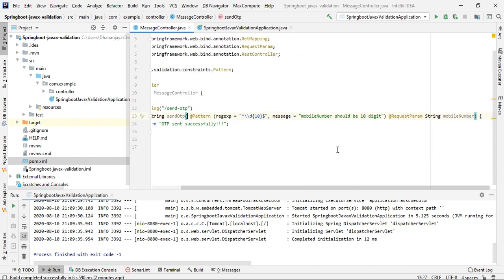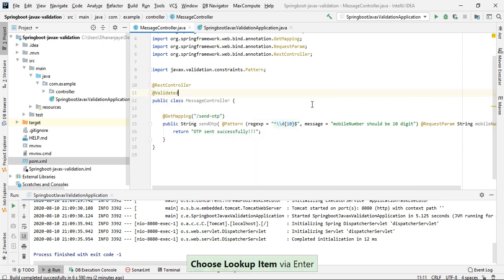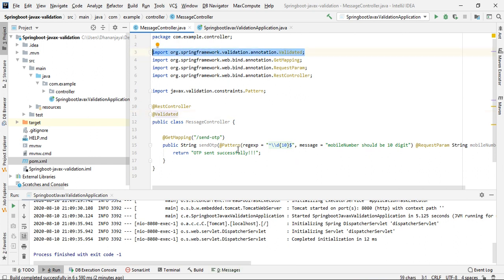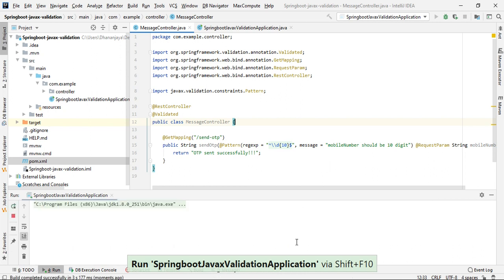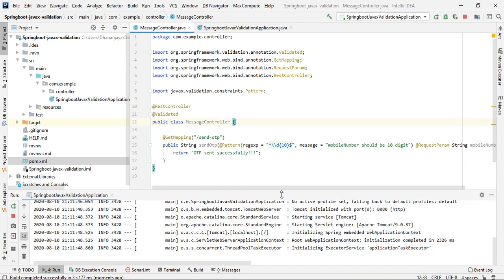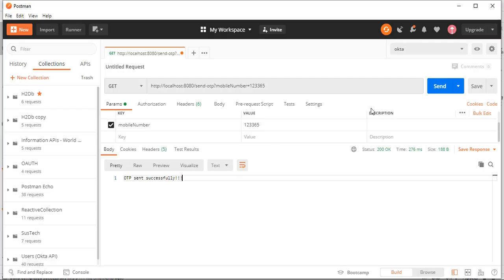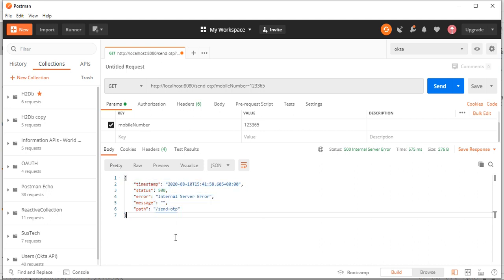We have added the annotation, but we need to enable validation. Spring provides @Validated, which will automatically enable this pattern validation. Let's start the application and test. Now the application is up. In Postman, if we send an invalid mobile number, we are getting a 500 internal server error, but without any meaningful message — it is just throwing an exception.